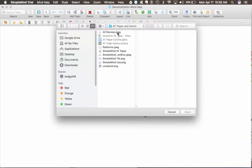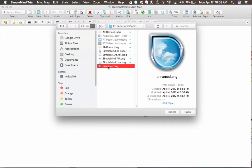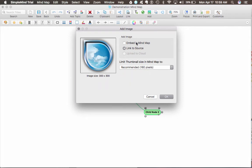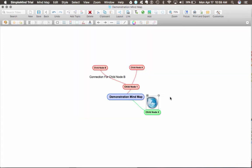So adding just a normal image, let's go with this image of the logo for SimpleMind. Embed in mind map, link to source. I want it to actually be into the mind map so it will show up. Link to source will just put a link to this particular image.